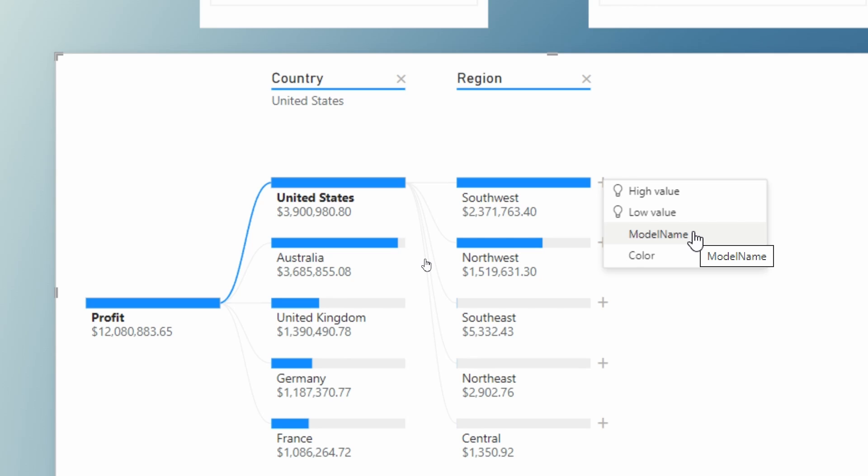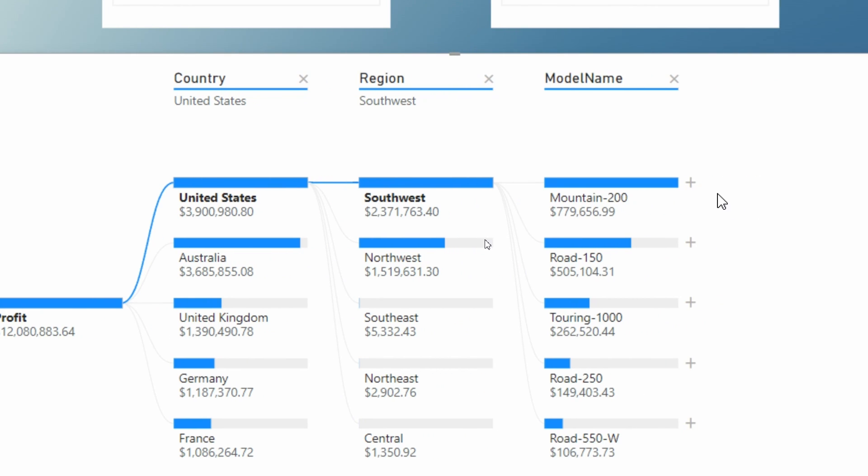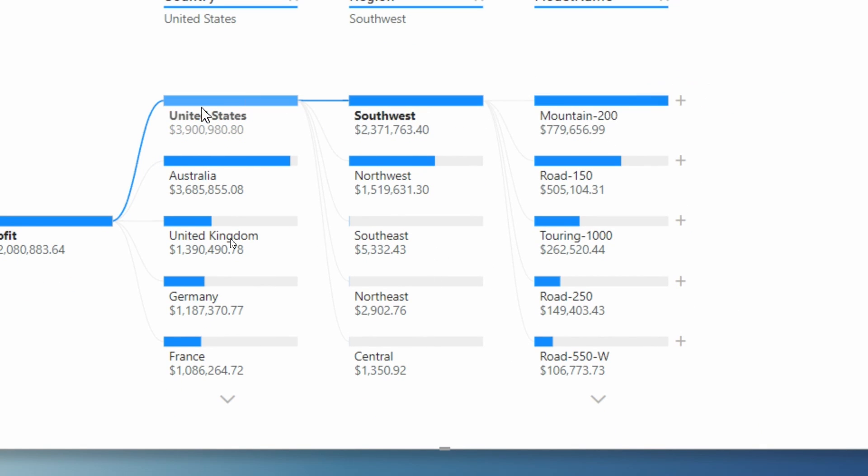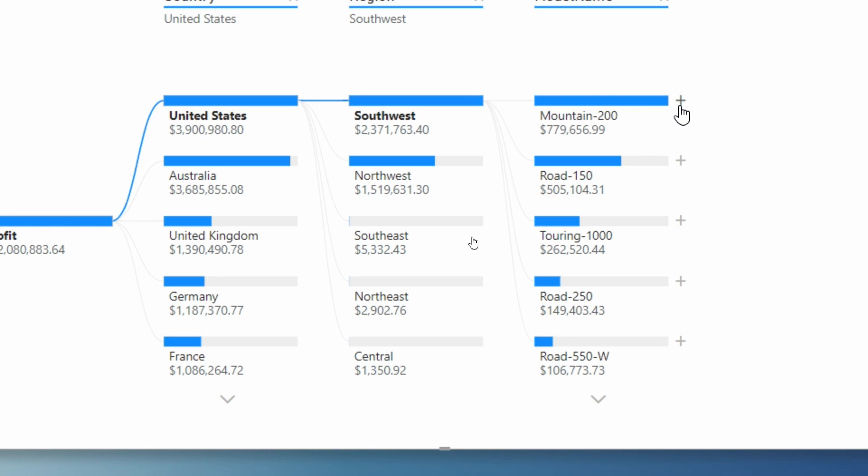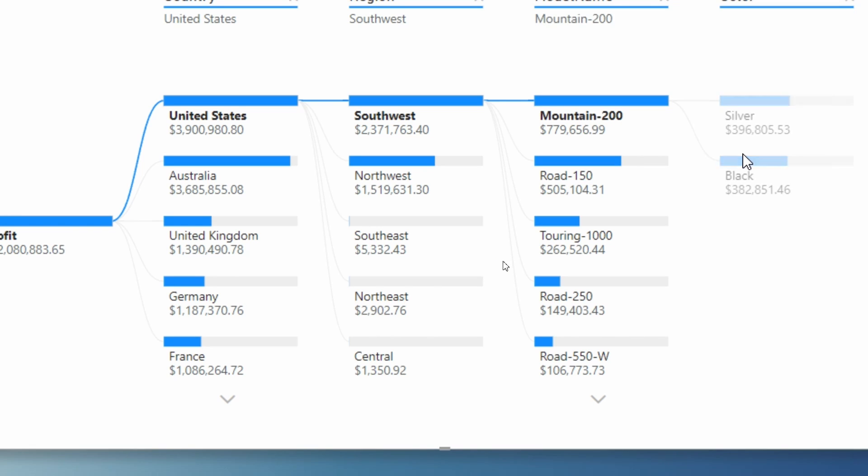Now we can choose further to break this down and select an additional node here and choose to break this down by the next dimension. Let's go ahead and select model name. And then after we select model name here, look, you can see here all of the models and how they are contributing to our overall sales for the southwest region of the US.